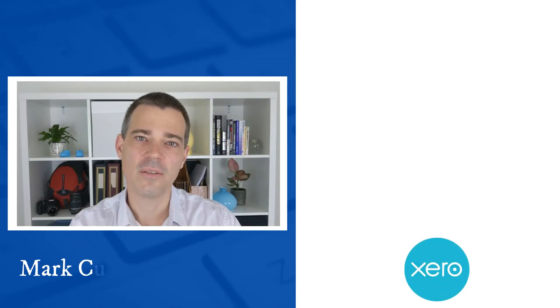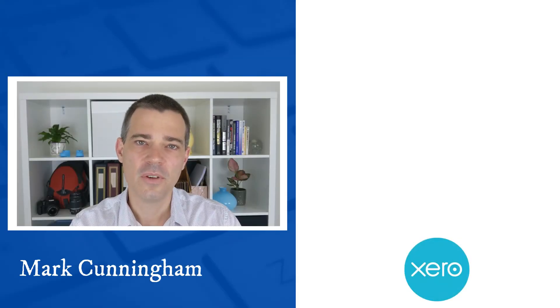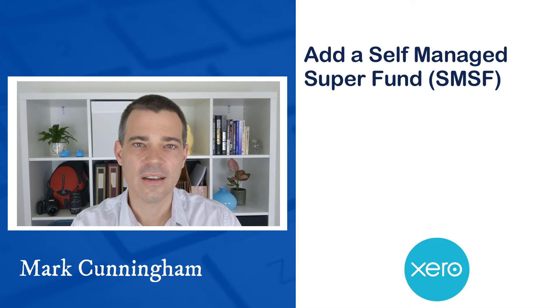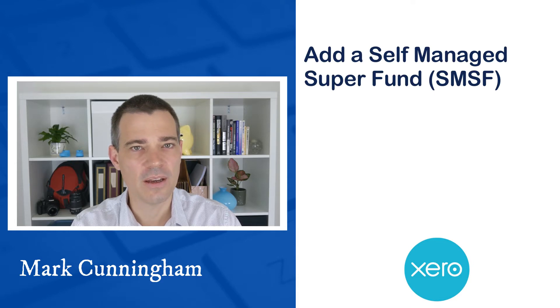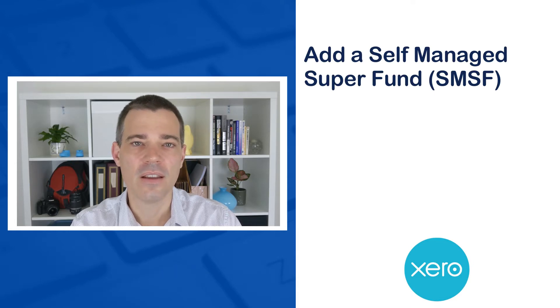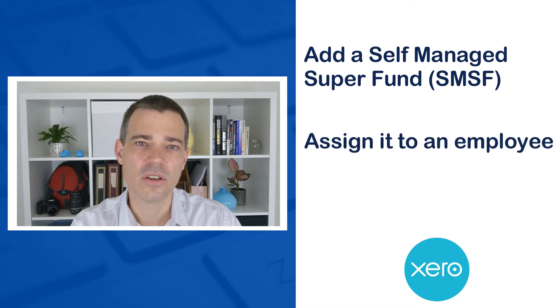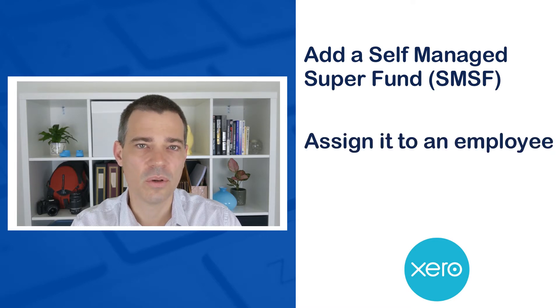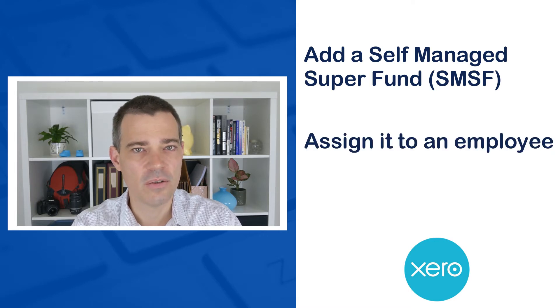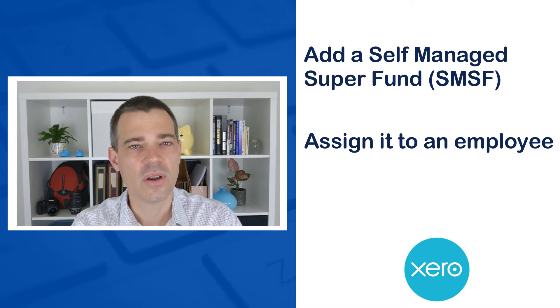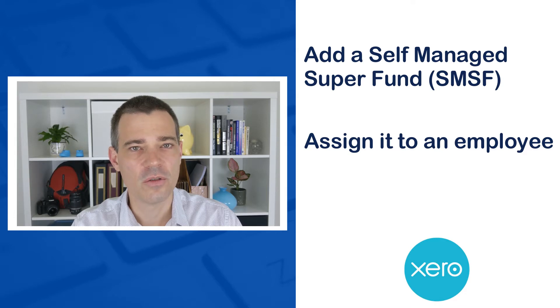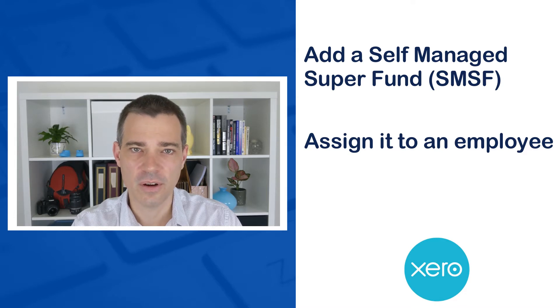Hello there, Mark Cunningham here. In this video I'm going to show you how to add a self-managed superannuation fund to your Xero account and then how to assign that fund to an employee in Xero payroll. I'm also going to show you how it flows through to superannuation in a pay run.